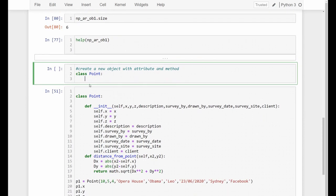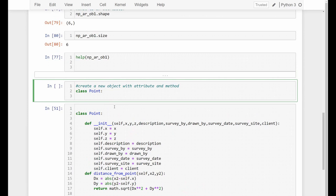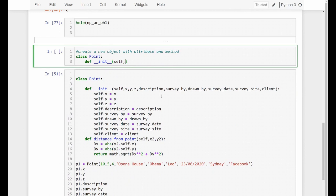To create a new class in Python, we use the keyword class, then the class name. By convention, the first character of a class name is capitalized, unlike function names which are lowercase. After the class name, we put a colon and press enter. Inside the class, we need the first function: __init__. This is the initialization function — when we create an object, this function runs and assigns information to attributes. The first parameter is always self, and then we add the parameters we want: x, y, z coordinates, description, surveyed_by, drawn_by, survey_date, survey_site, and client.